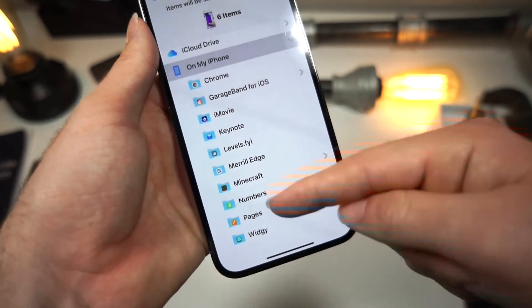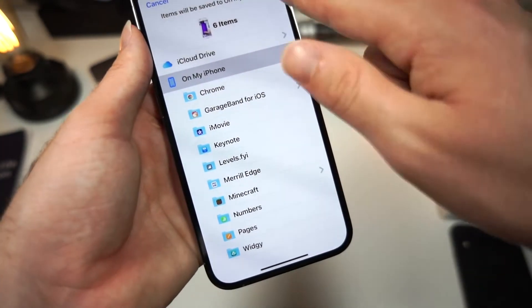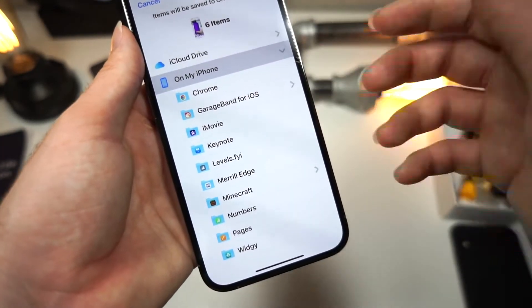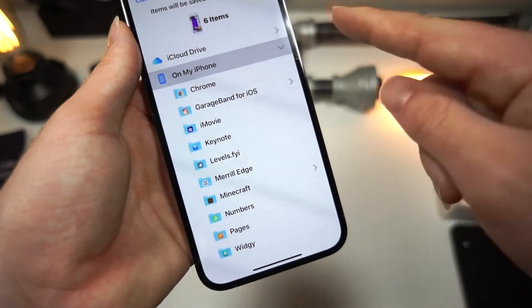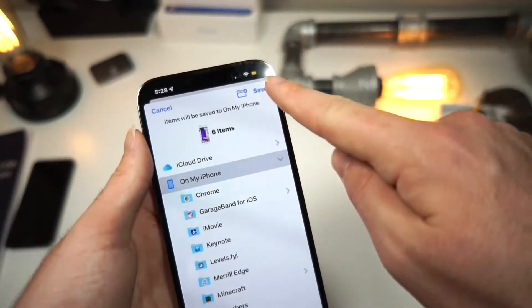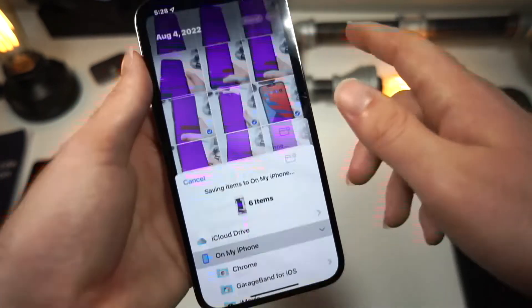And if you have a specific folder, just select whichever one. I'm just going to do On My iPhone, and then just tap on Save.